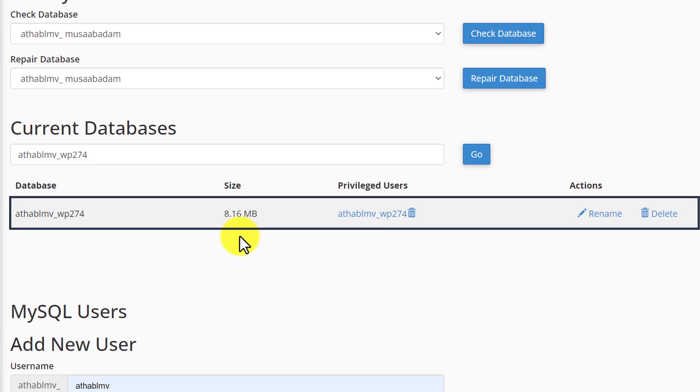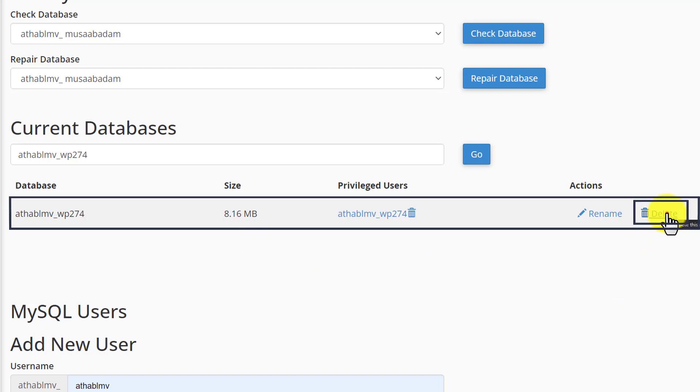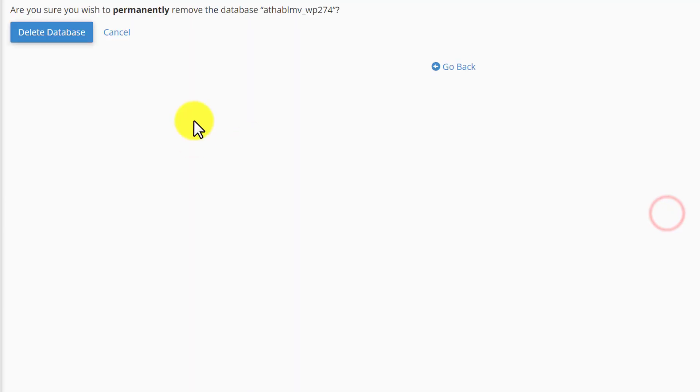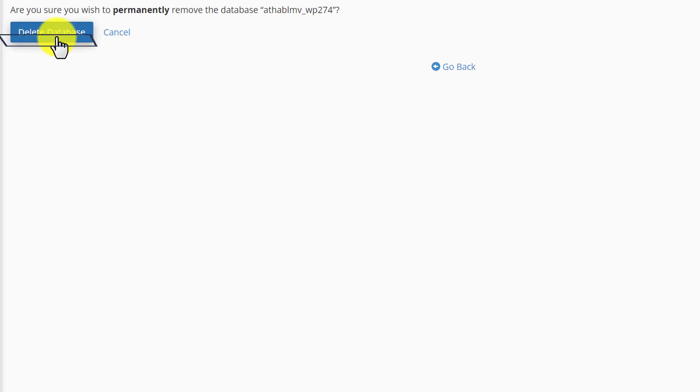To delete our WordPress website database, next to it we will see a delete button. We are going to click on it. And after that, we will click on delete database again. In this way, our WordPress website database will be deleted.